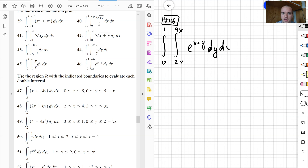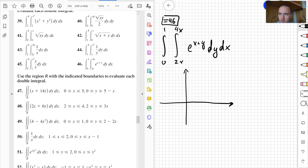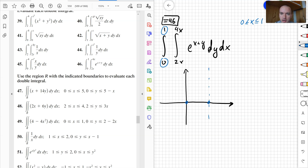To change the order for this integral, I need to first sketch my region. The region in this case: x is between 0 and 1, so x is greater or equal to 0 and x is less or equal to 1. Our y bounds are going to be given as functions: y is equal to 2x and y is equal to 4x.